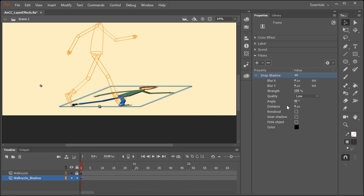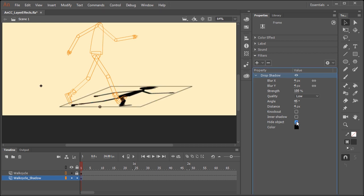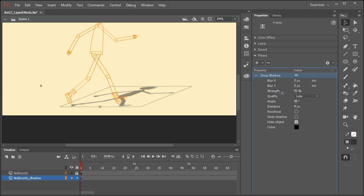For this shadow to look convincing, we're going to need to actually play around with some of these settings. So the first thing we want to do is hide the object. This will actually hide the original artwork and just show us the drop shadow. You might want to apply just a subtle amount of blur. So maybe a value of three will work really well. Strength, if you reduce the amount of strength, will lower the opacity of the shadow itself.